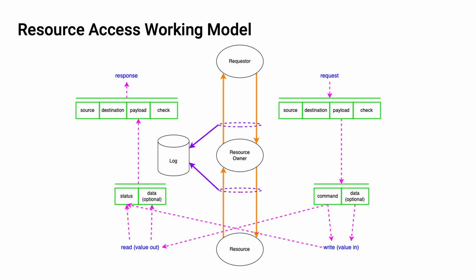This is the resource access model that I've put together to provide a place to hang this discussion. At the center of the diagram, going from top to bottom, we have a requester making a request to a resource owner. The resource owner performs an operation on the resource and then returns information to the requester. Additionally, the transaction may be subject to logging.